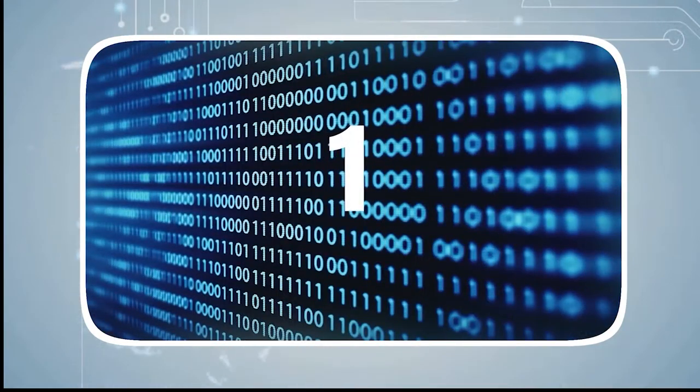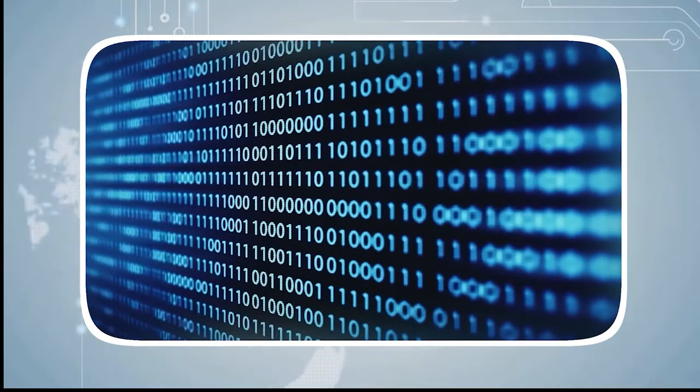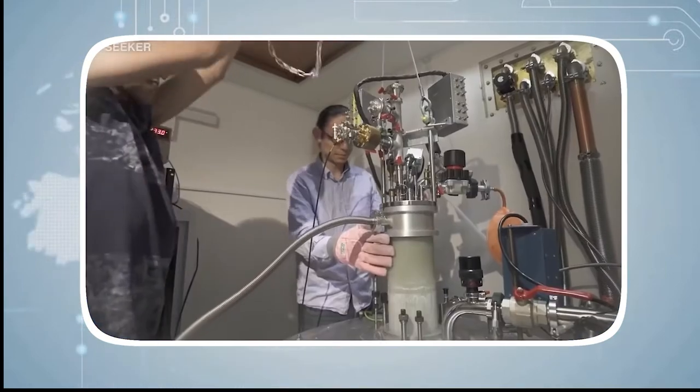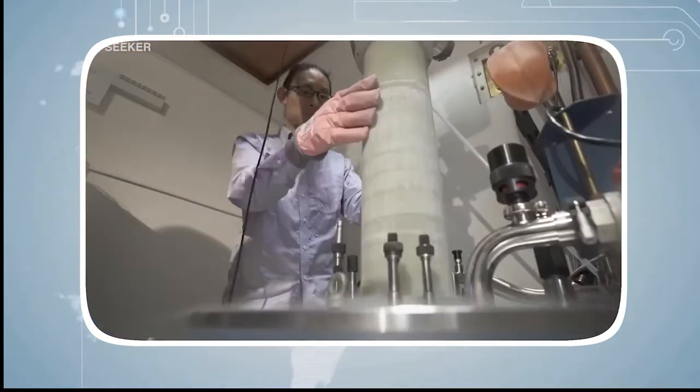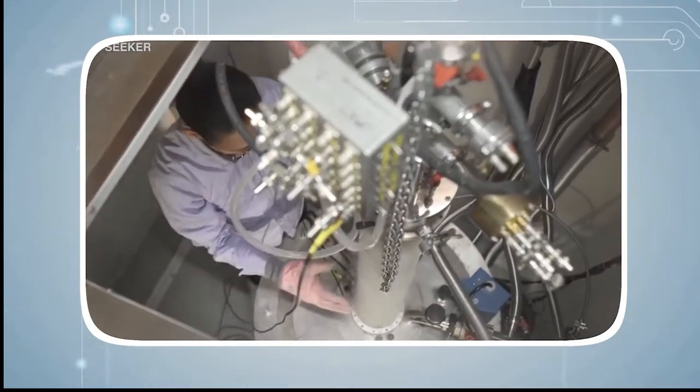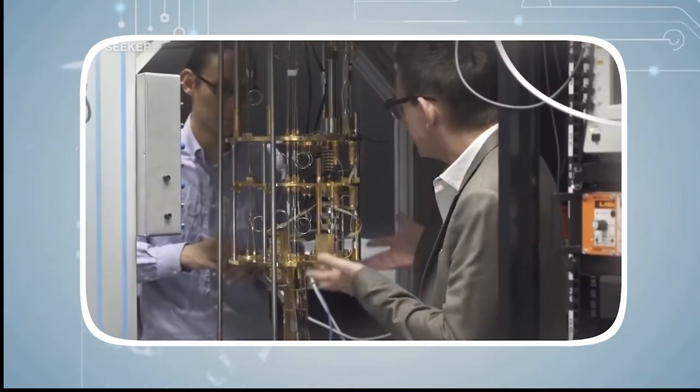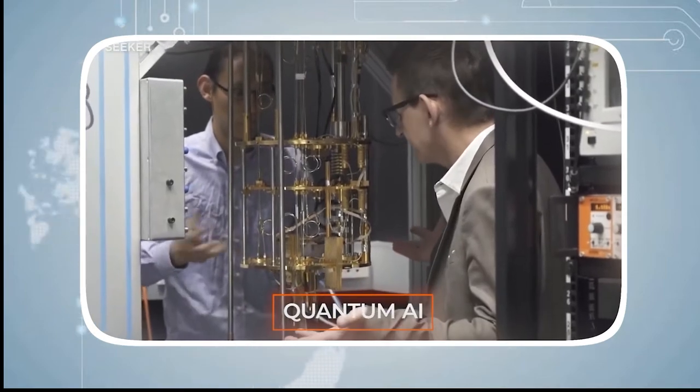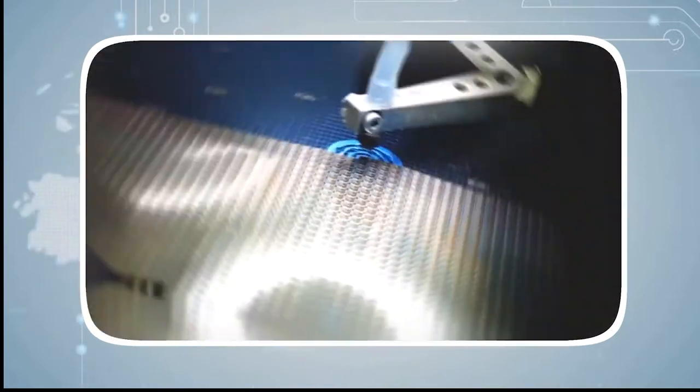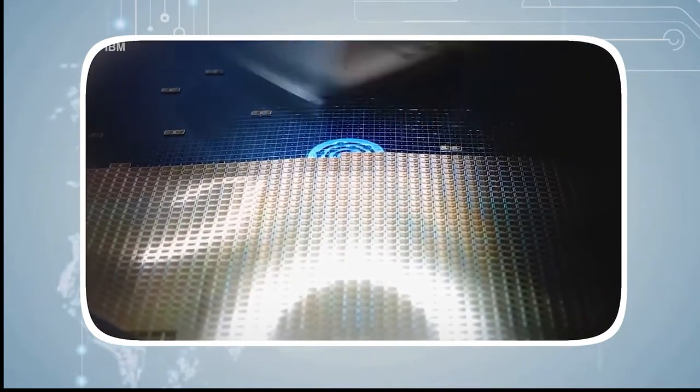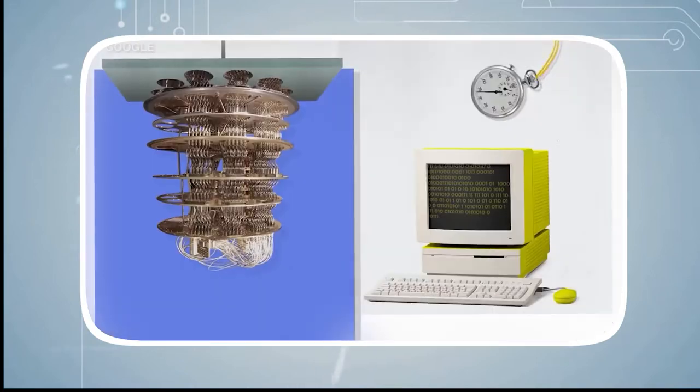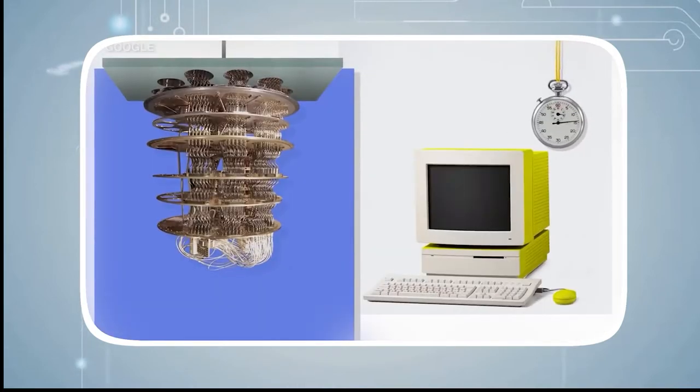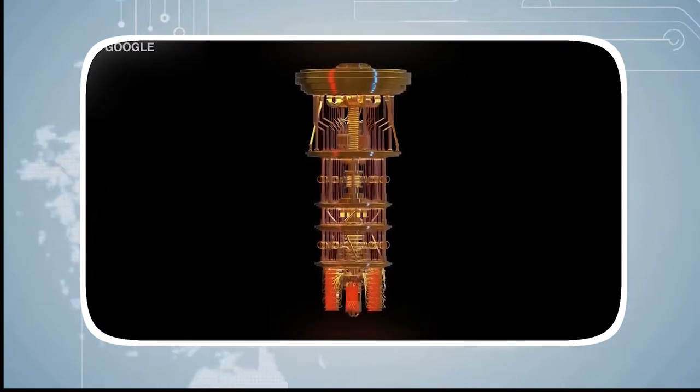Researchers have focused on finding rapid techniques to factor huge numbers using quantum computers. This is crucial since numerous current encryption techniques rely on factoring huge numbers being extremely difficult. If successful, this would make it possible to decrypt encrypted messages and break most of the world's current encryption protocols.